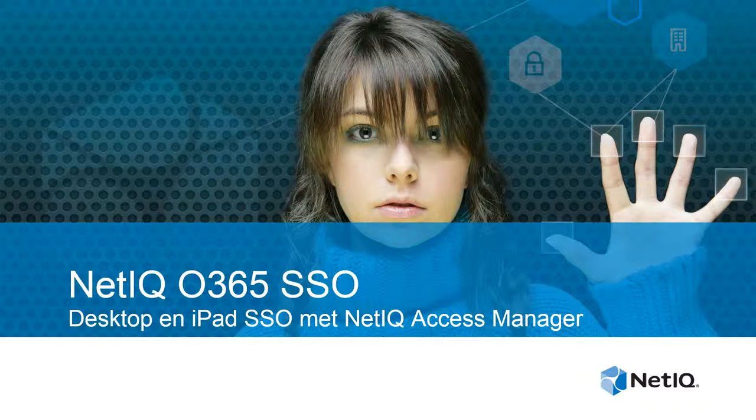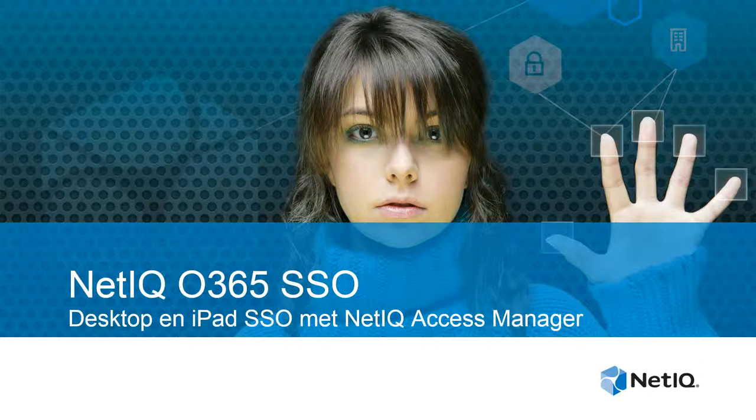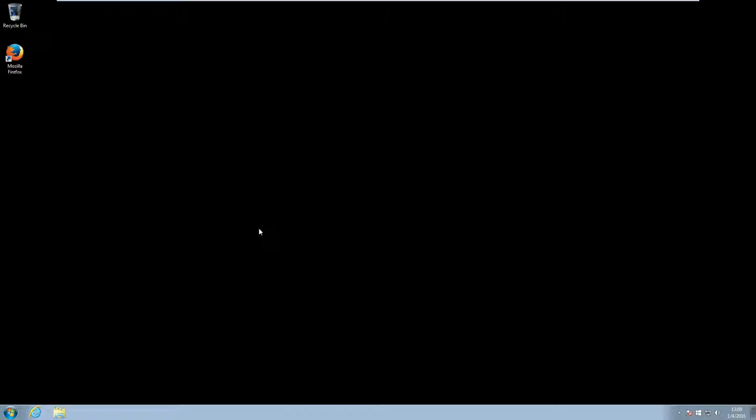Hello and welcome to this NetEQ Access Manager demo. In this demo I will show you single sign-on to Office 365 from both the desktop as well as from an iPad. Single sign-on is offered by using federation between Access Manager and the Office 365 environment.